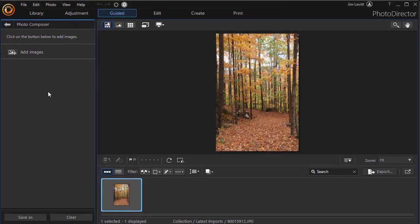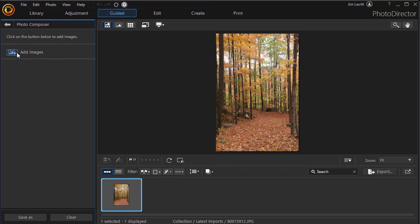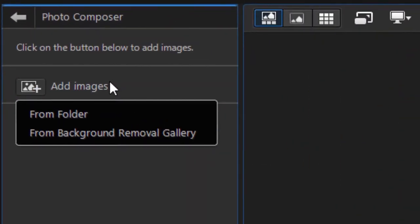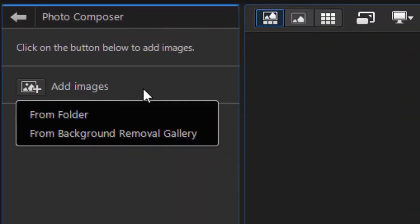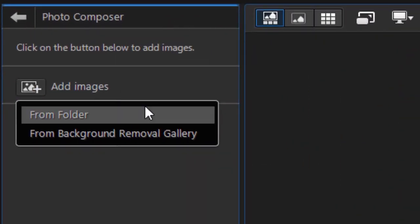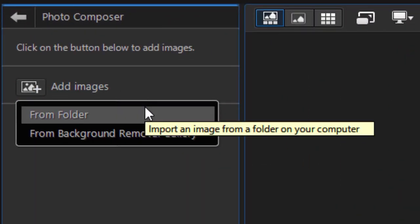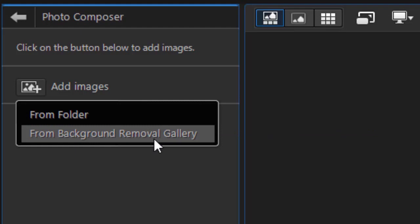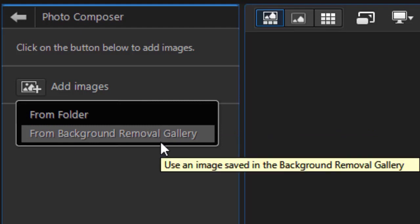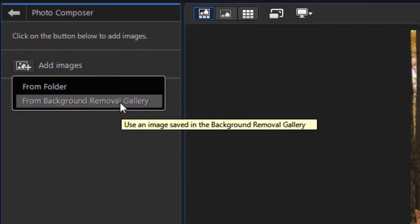Now it wants to add images. I already have an image on the screen - that's the one I want to use for my background. I'm going to click on the plus sign, and I have two options: I can go anywhere in my file folder system, or I can go to my background removal gallery. If you've already used the background removal tool to cut out a background and leave something in the foreground, it will automatically make a copy and place it in this gallery.